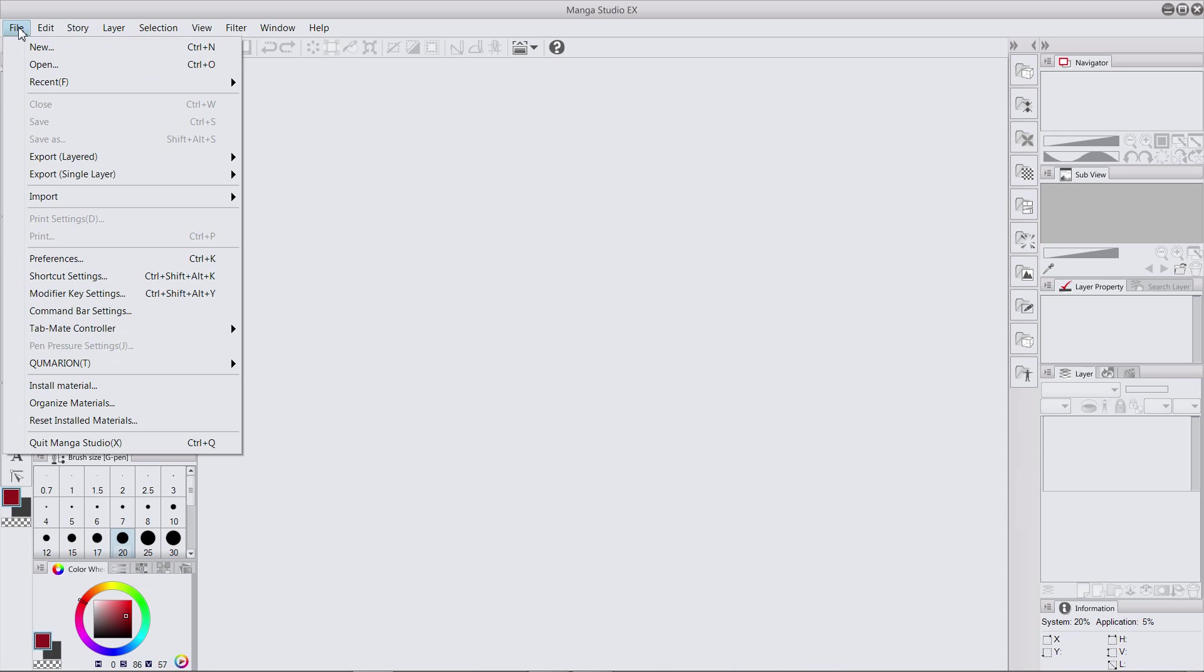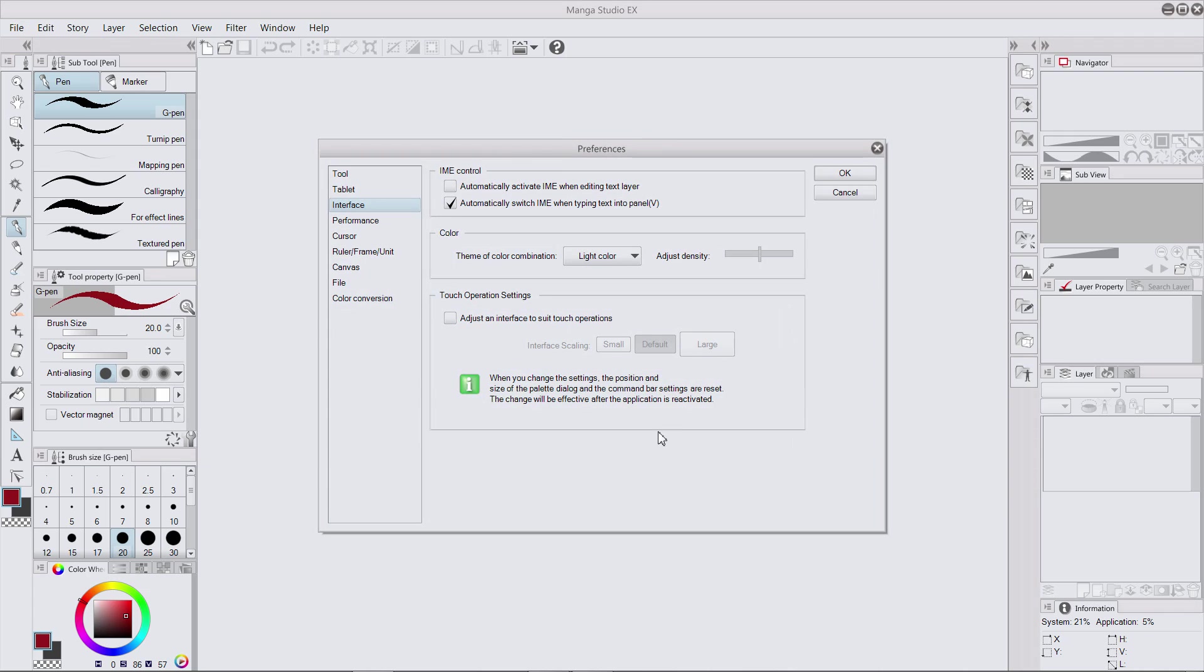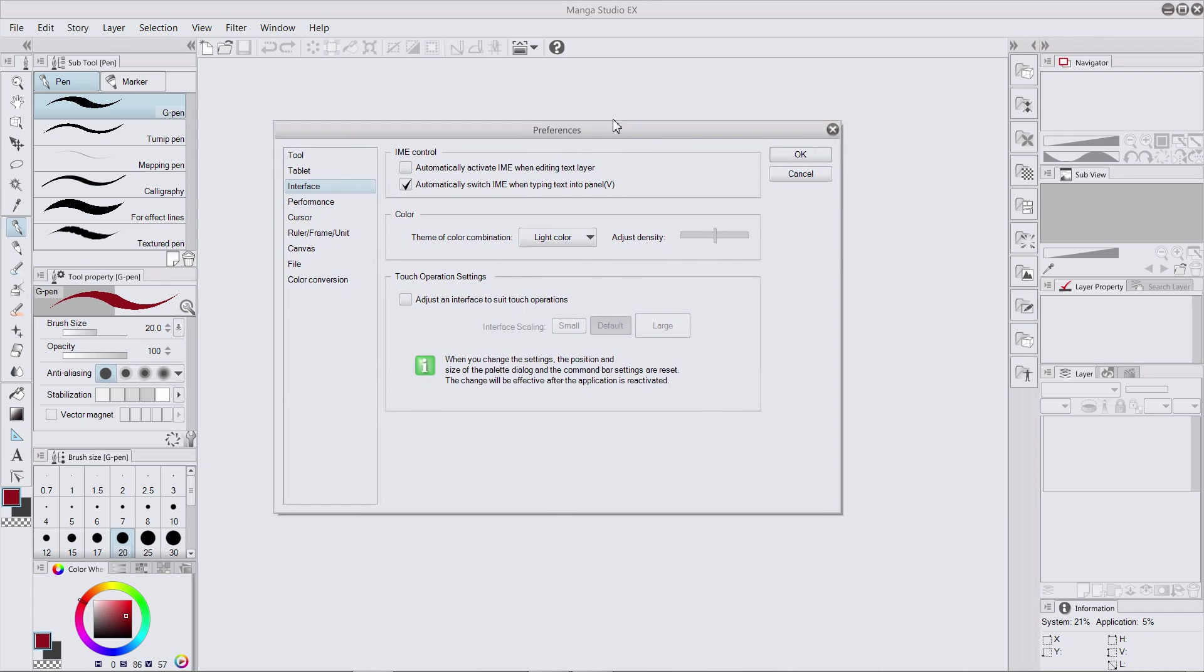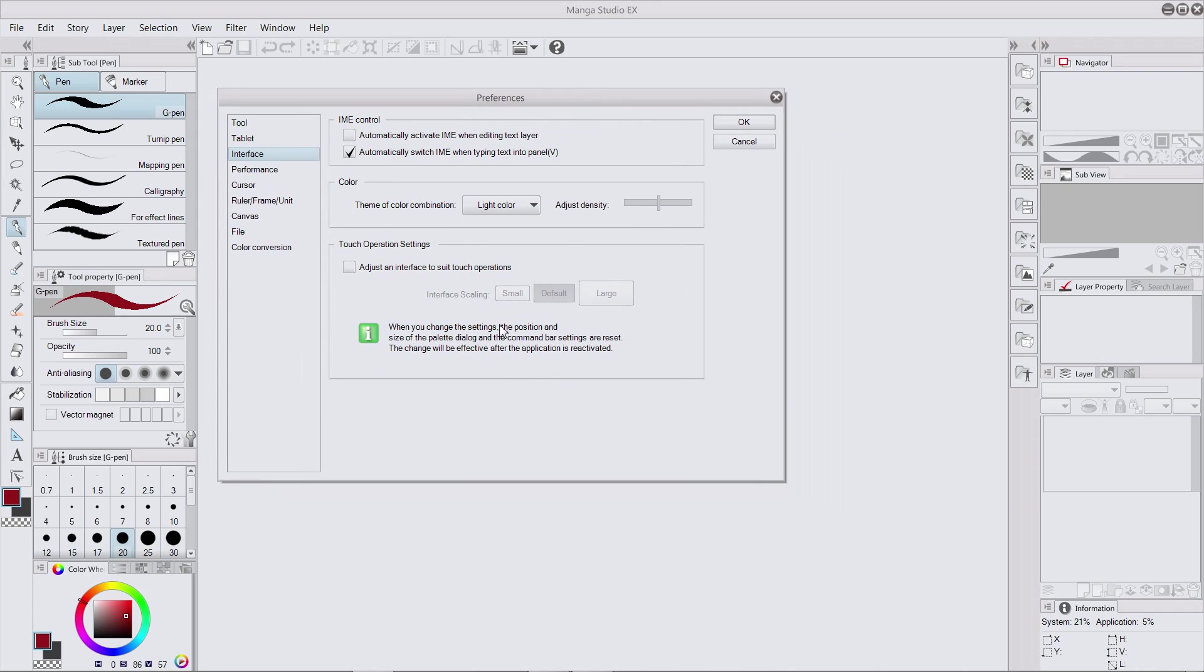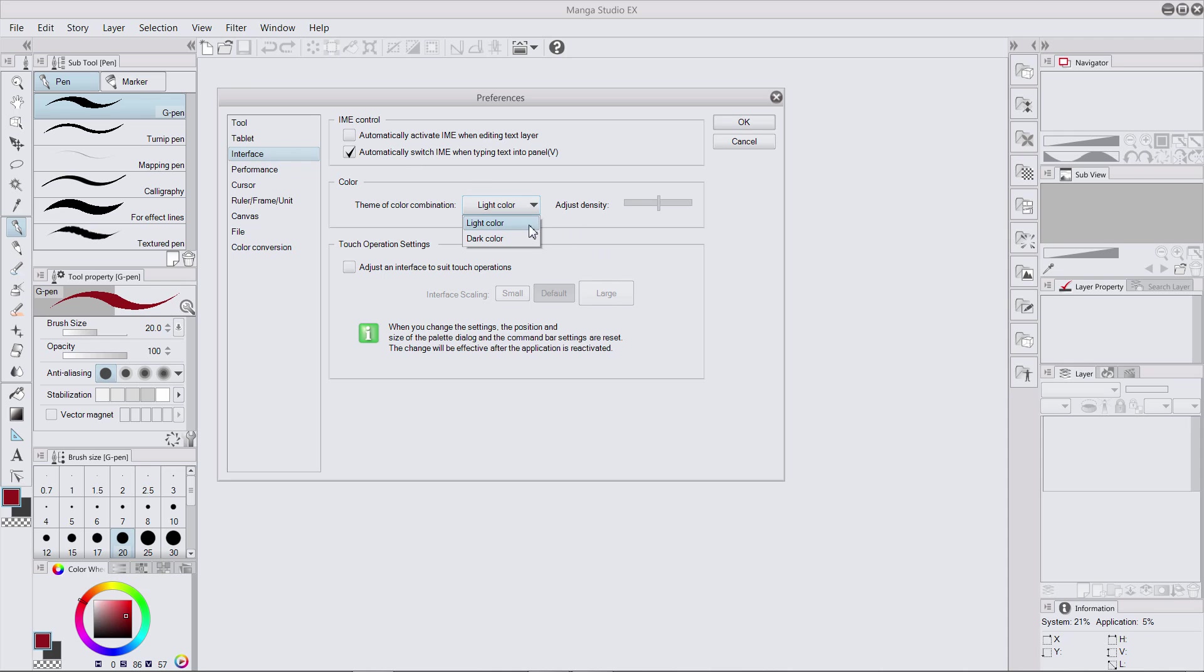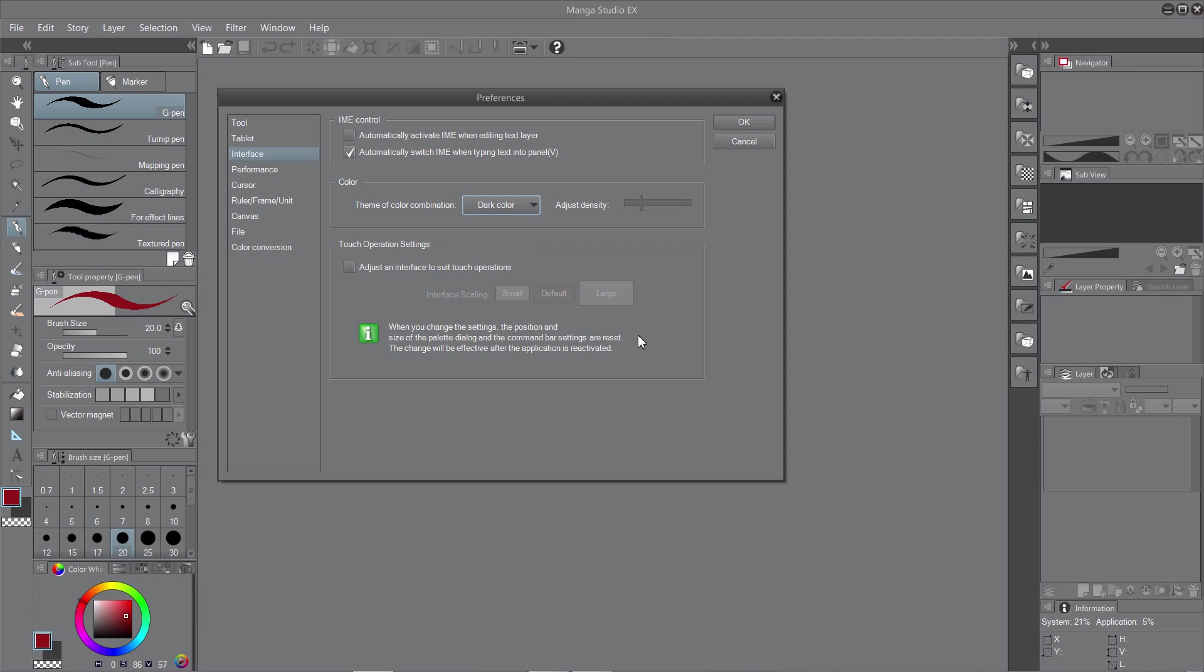So you just go File, Preferences, and down to Interface. And then change light color to dark color. And then there's a slider there you can adjust left or right. Left will make it darker.